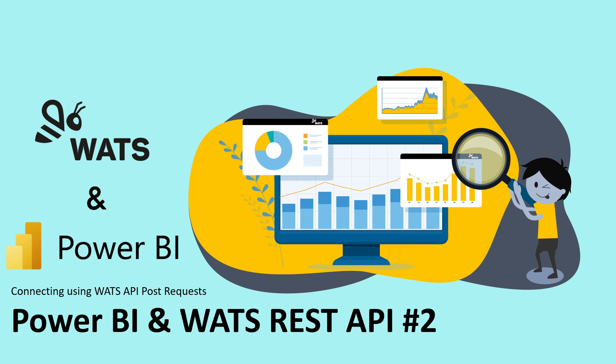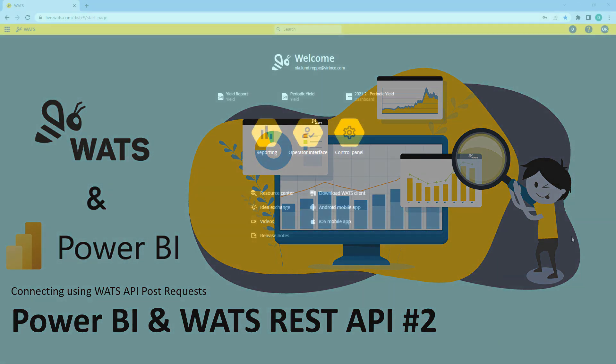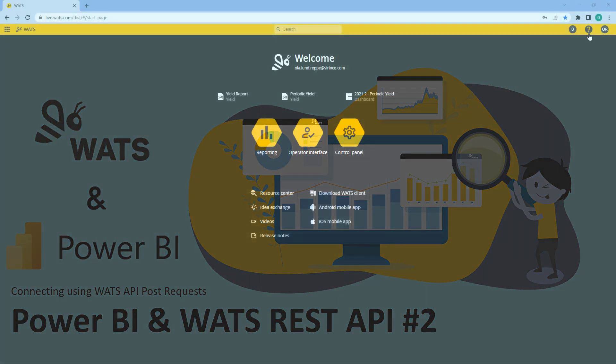Hello and welcome to this WOTS tutorial, which is part two of Power BI and WOTS REST API. In this tutorial I'll be explaining how to use the POST requests from the WOTS API to load data into Power BI.